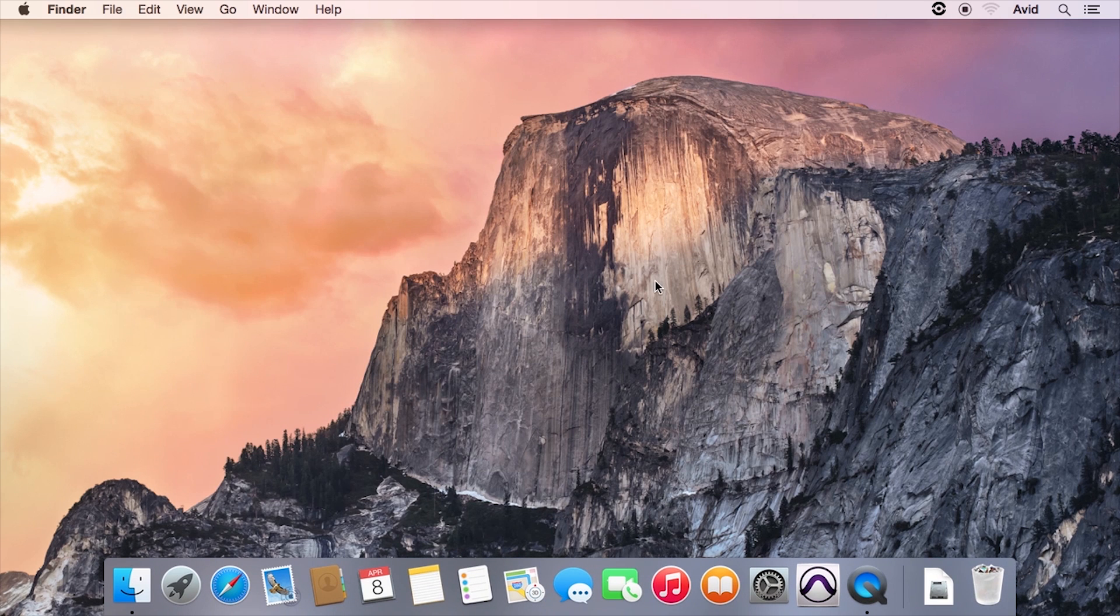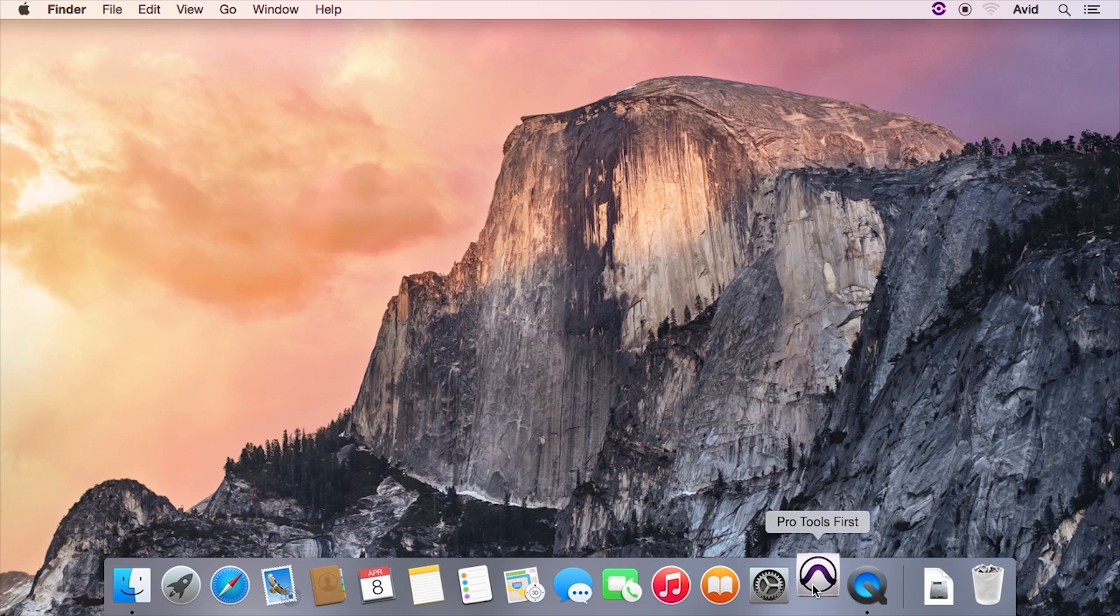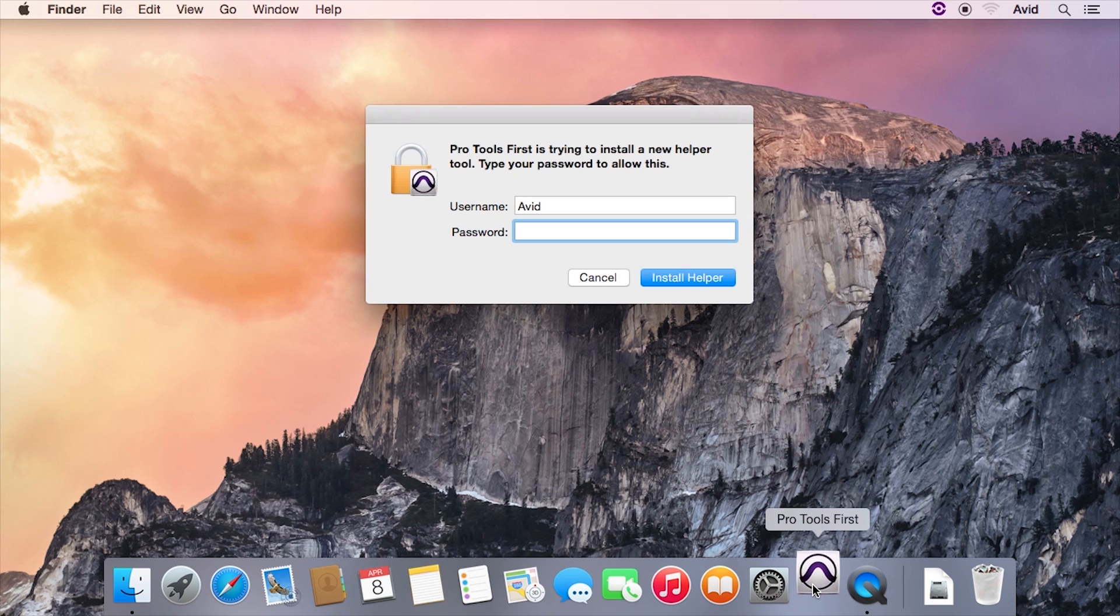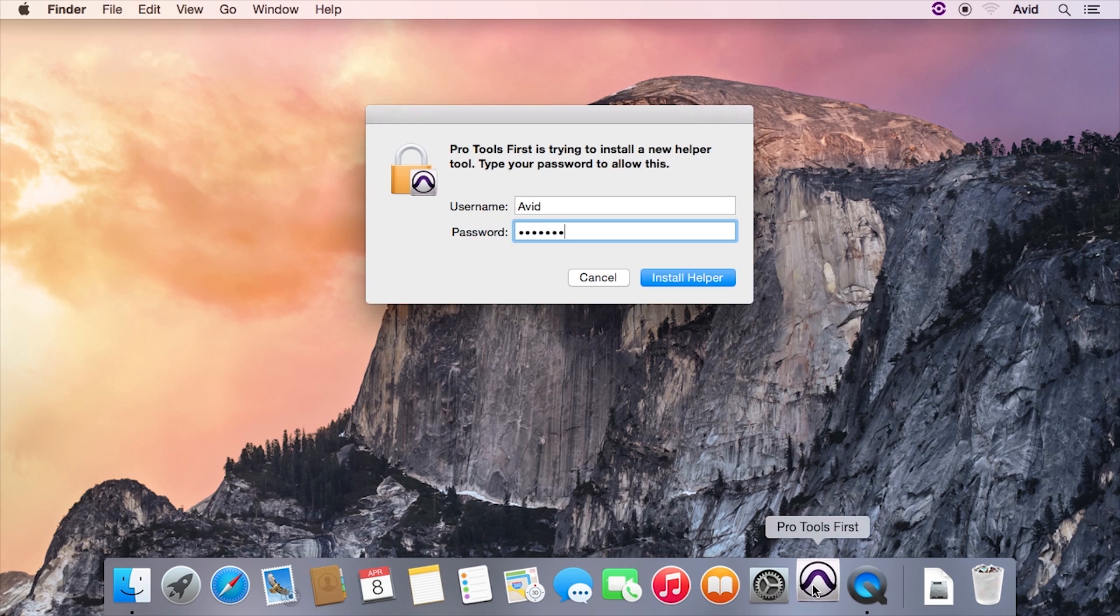When the installation is complete, launch Pro Tools First. If prompted, type in your system administrator password so that Pro Tools First can finish setting up.